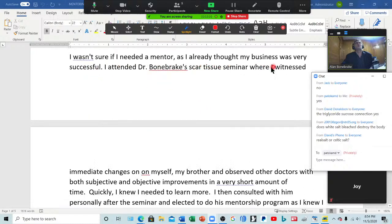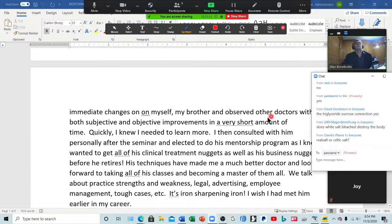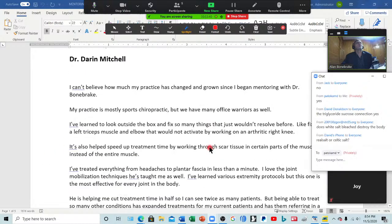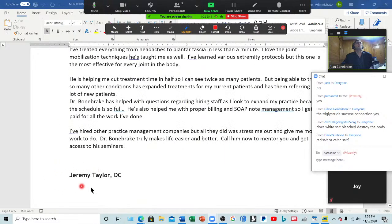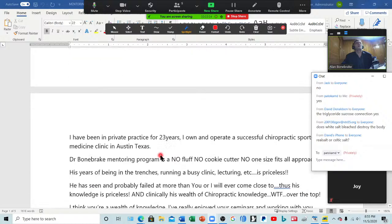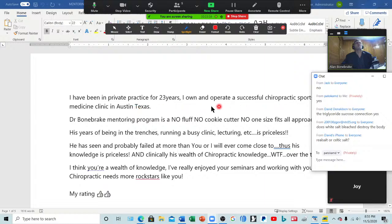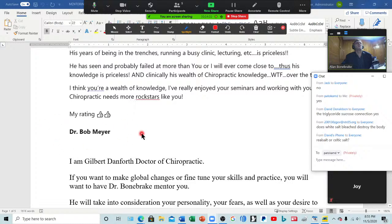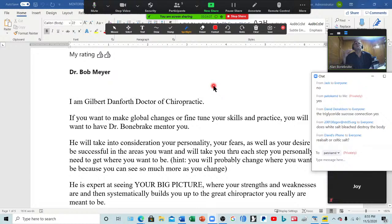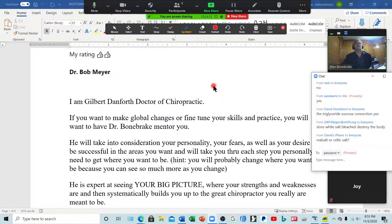Dr. Bonebrake's mentorship program is the best investment I've ever made — a doctor from Cleveland, Ohio. Since mentorship with Dr. Bonebrake, I've seen several improvements in my practice and patients getting their desired results — a doctor from Chicago, now in Florida. I wasn't sure if I needed a mentor as I already thought my business was very successful, but he witnessed immediate results for himself, his brother, and other doctors — a doctor in Houston. I can't believe how much my practice has changed and grown since I began mentoring with Dr. Bonebrake. Since mentorship, I've been able to help with complex cases: I say what would you do, and we mastermind to help their patients get better quicker.